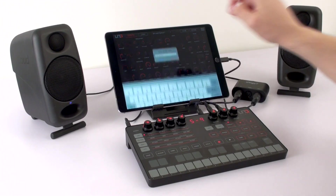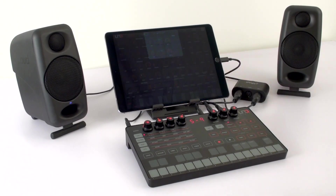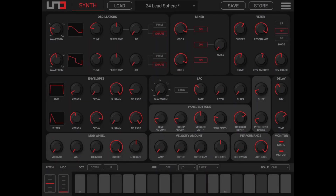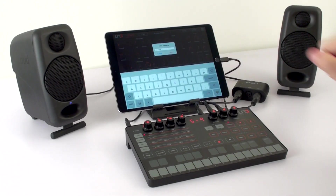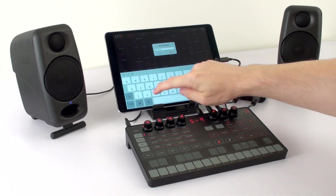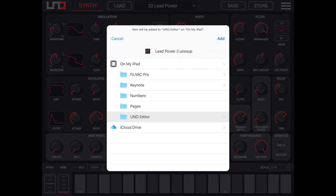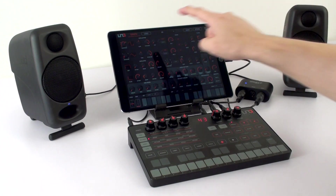With a simple tap of the store button, you can save any changes to a preset and select where to save it on the UnoSynth itself. The first 20 presets on the unit are locked, but you can save to any of the 80 remaining spots. Or, with the load and save buttons, you can save and rename unlimited edits on your mobile device and recall them whenever you want.